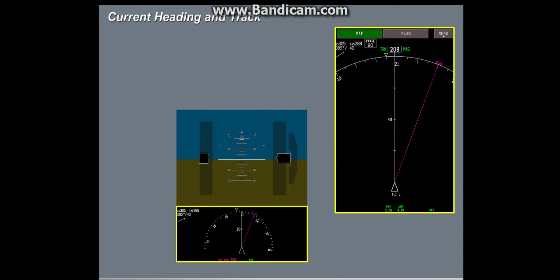The PFD heading and track indications are part of the mini-map. The mini-map is a smaller type of navigation display. It also shows wind, route, and hazard data.